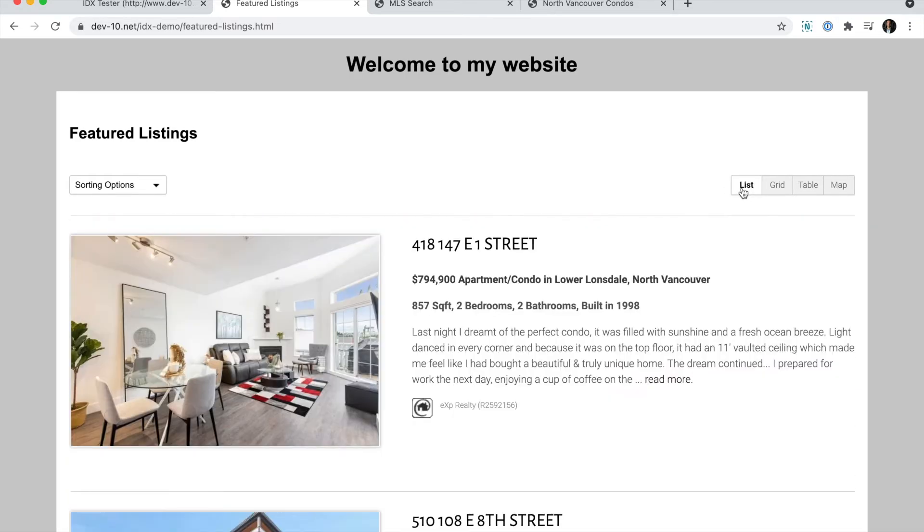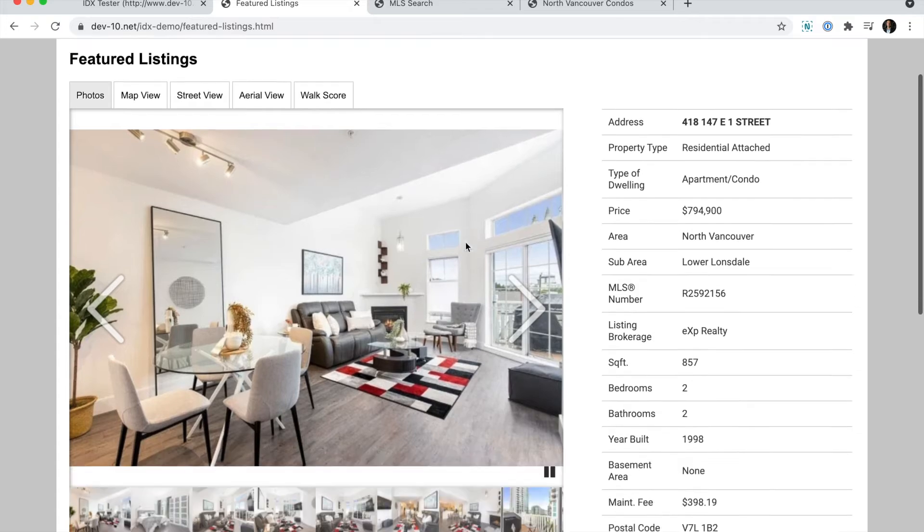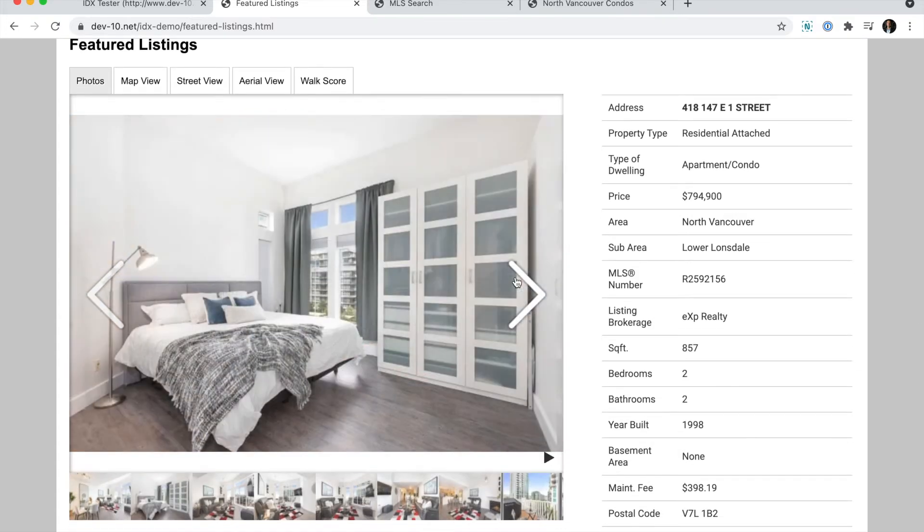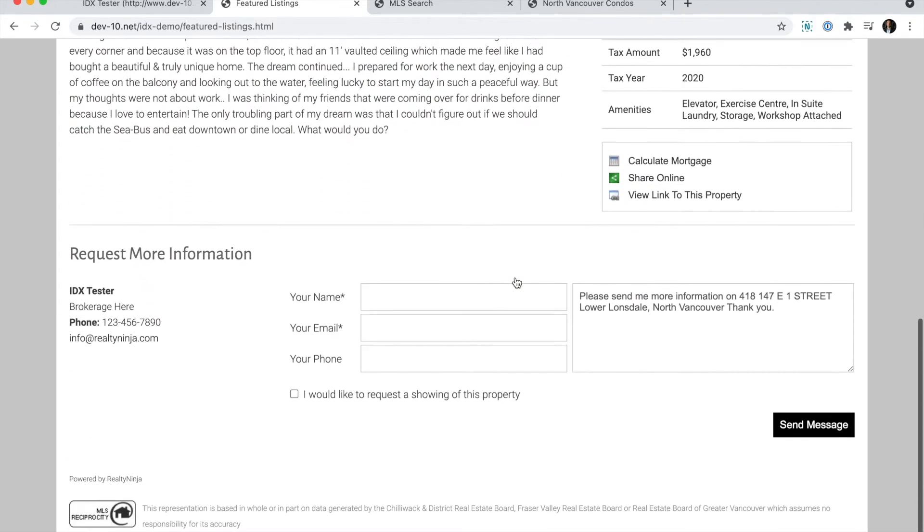And if I click into a listing, I can see all the details of that listing presented to me nicely.